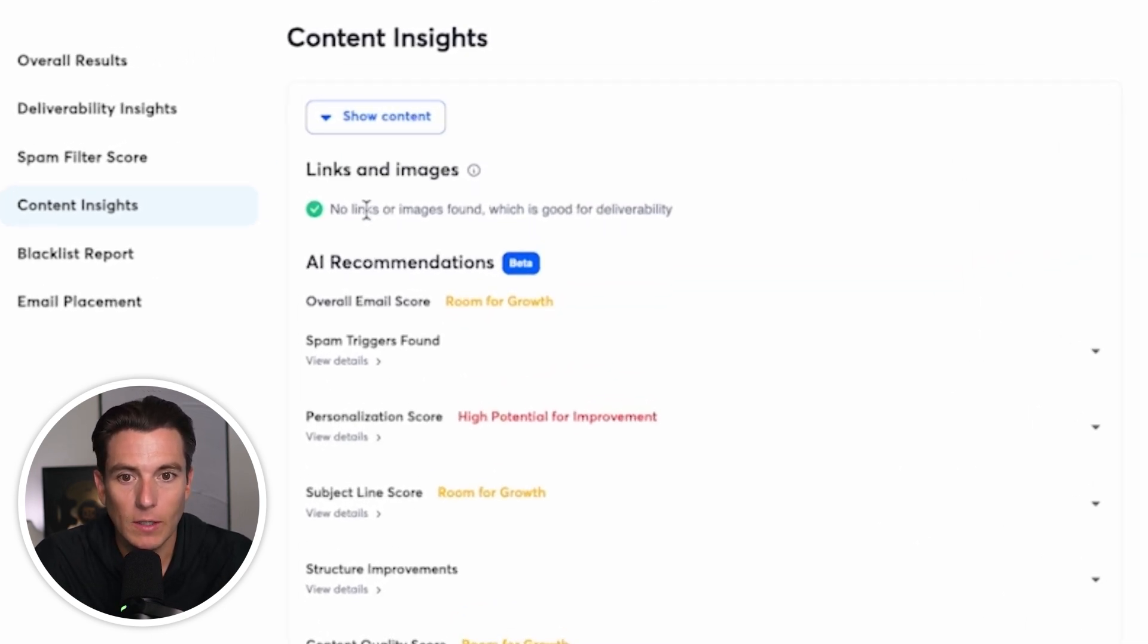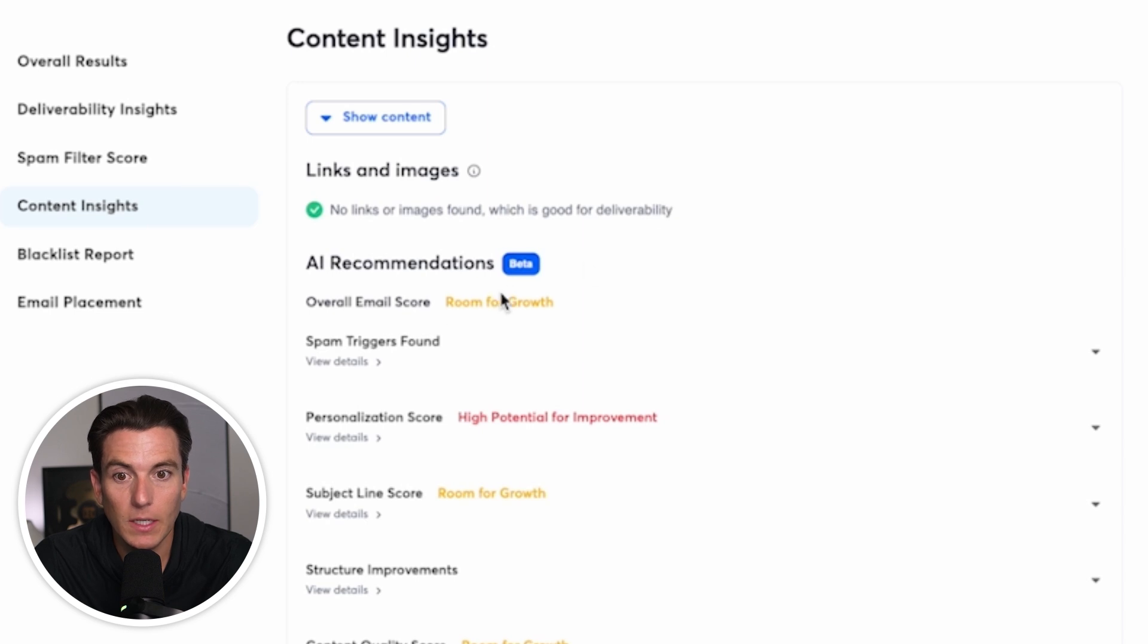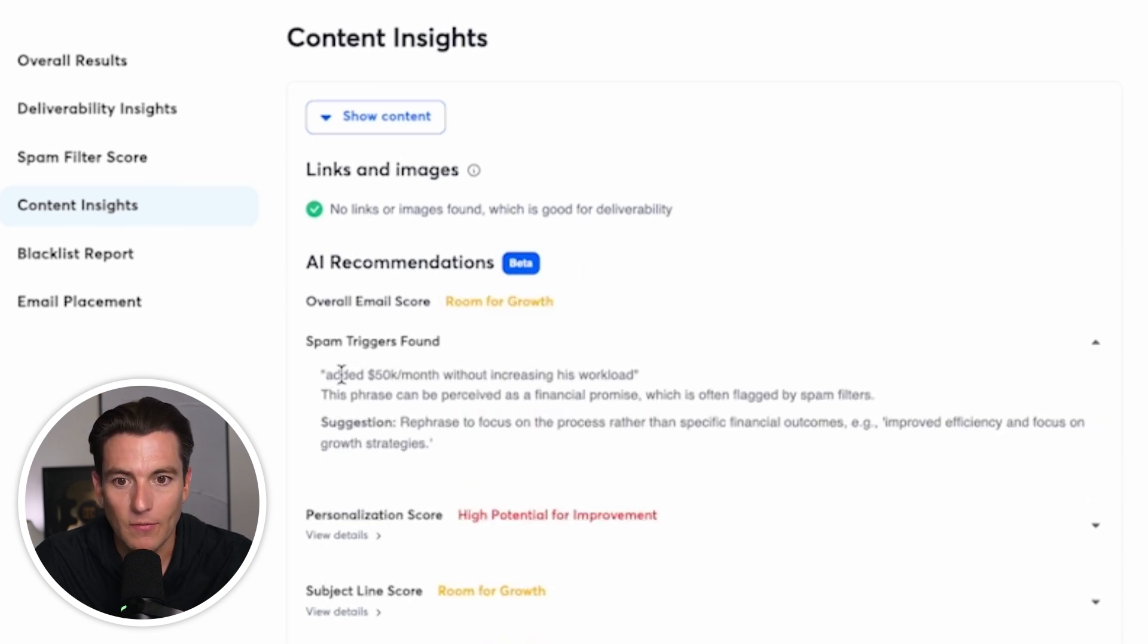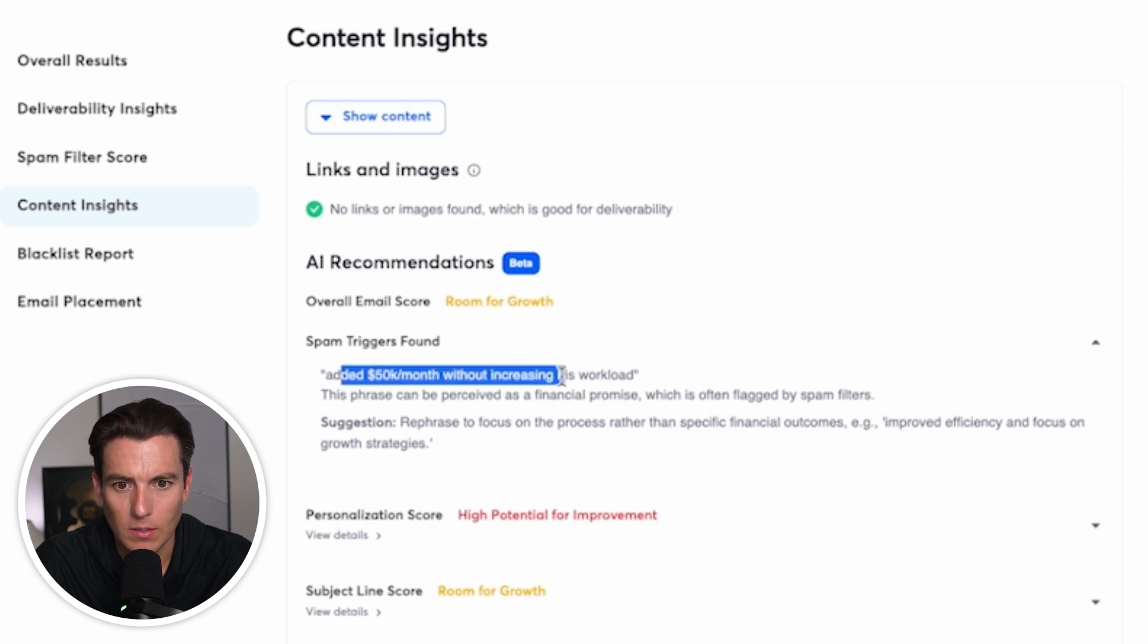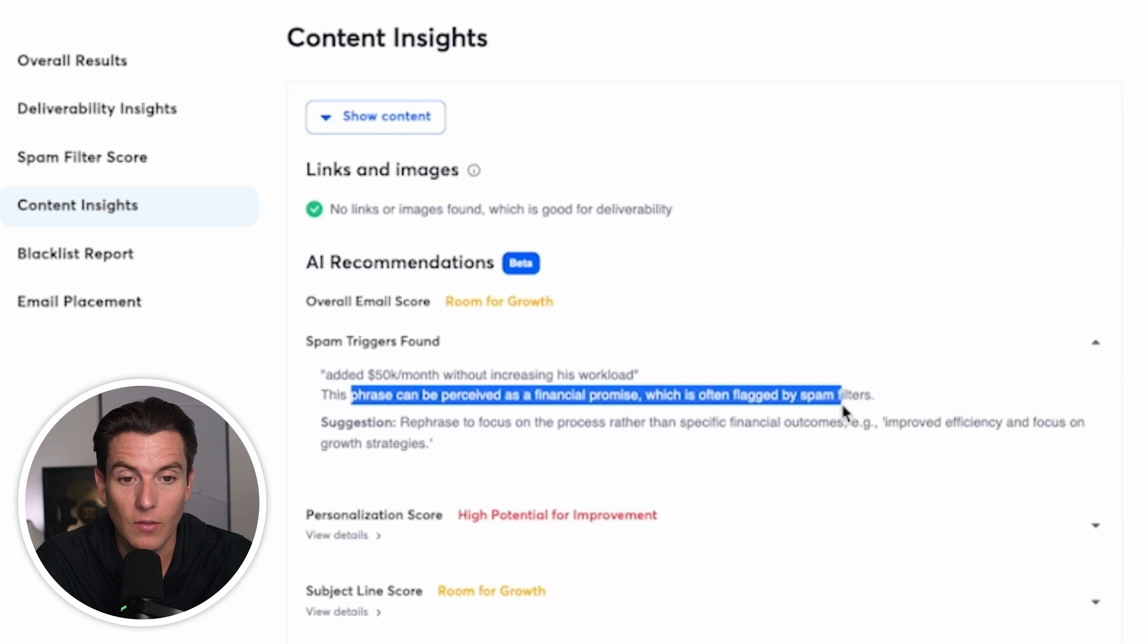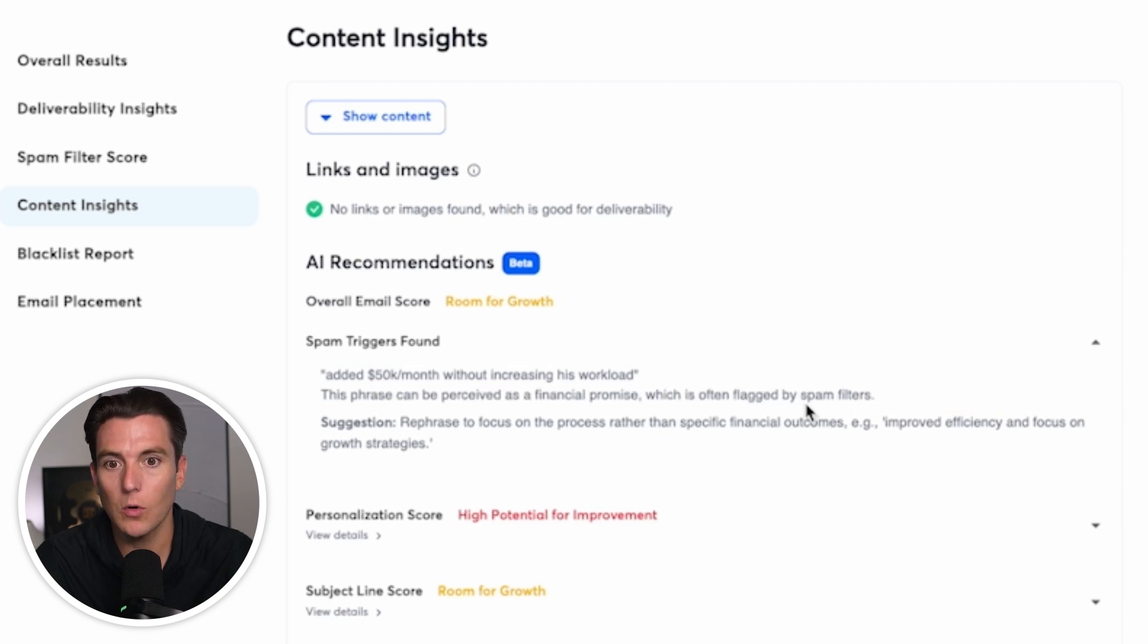So links and images, no links or images found, which is good for deliverability. Overall email score says room for growth. Why? I can see spam filters, triggers found. So added 50K per month without increasing his workload. So this could be perceived as a financial promise, which is often flagged as spam filters. Cool. I'm going to go back to my campaign and update.